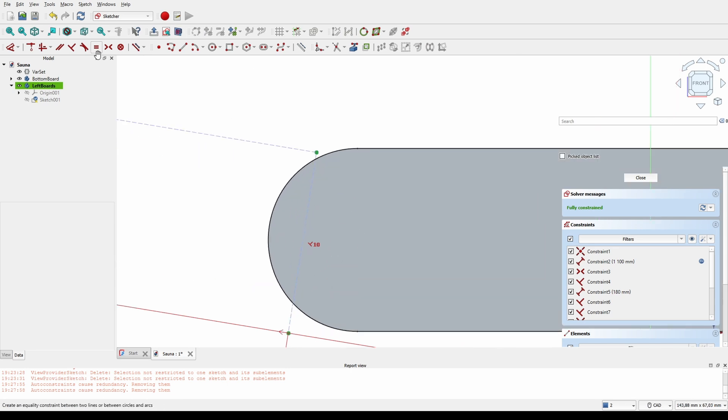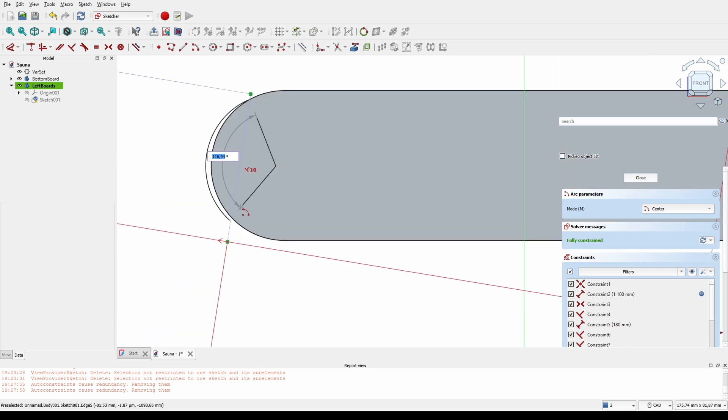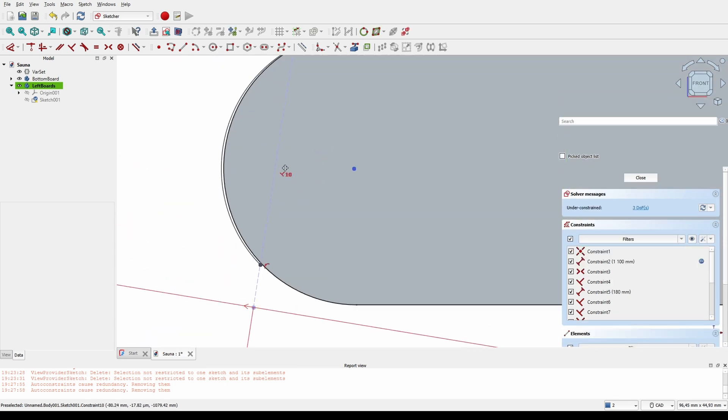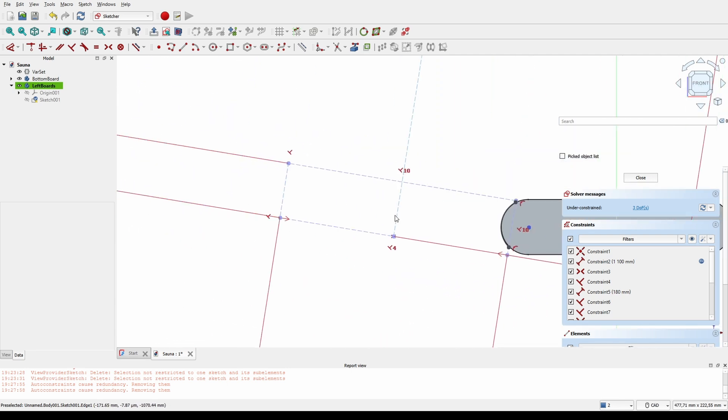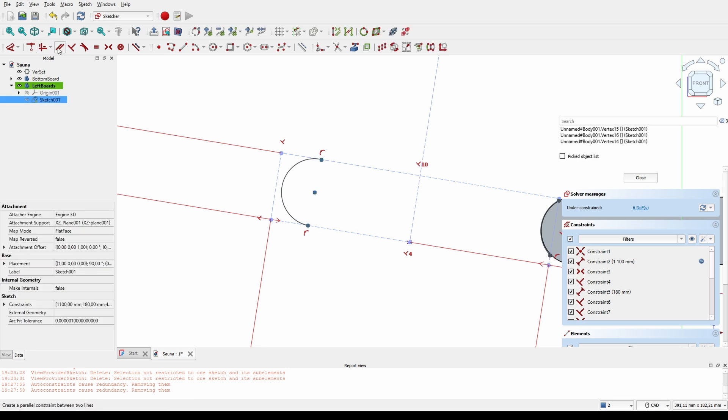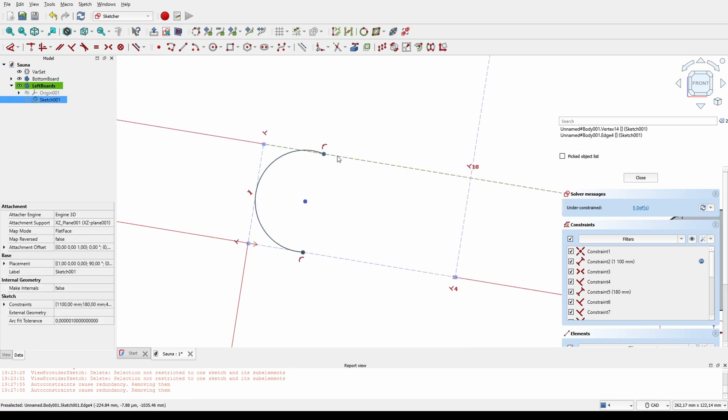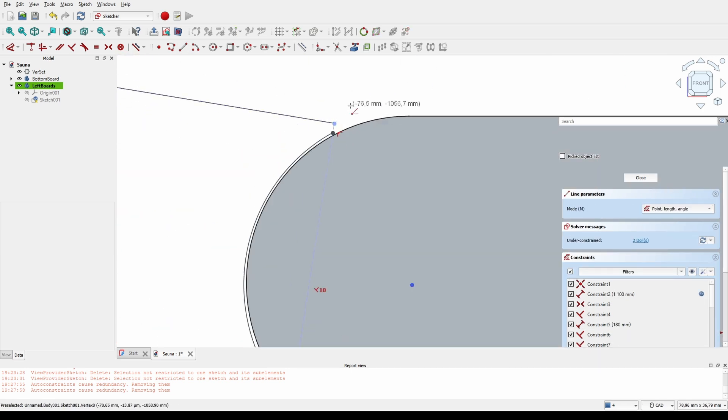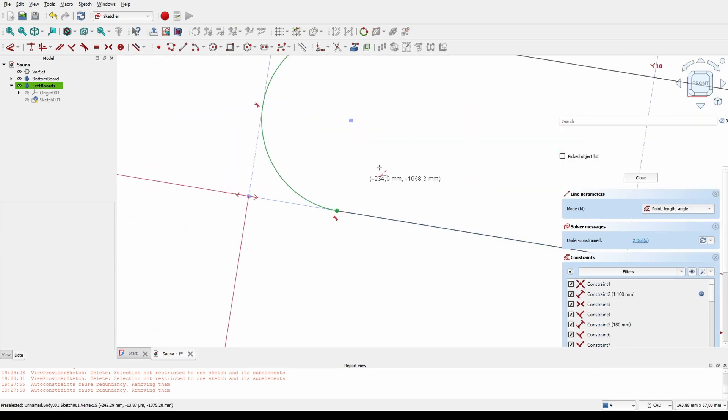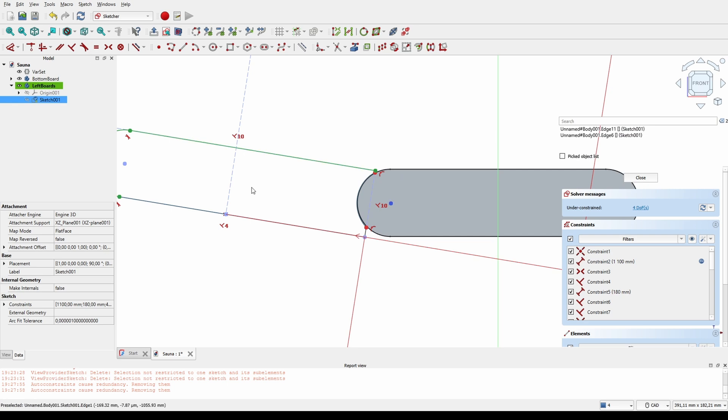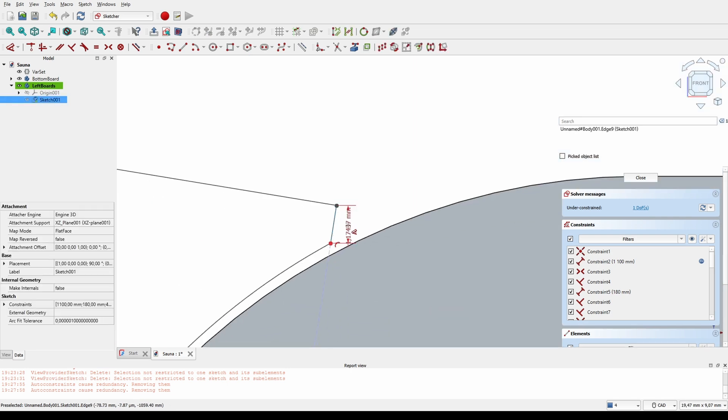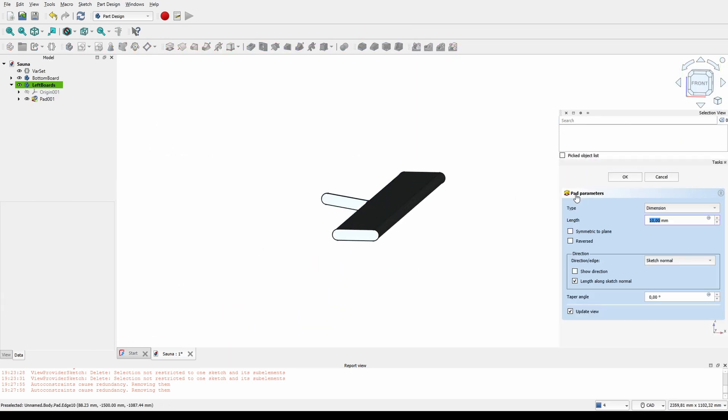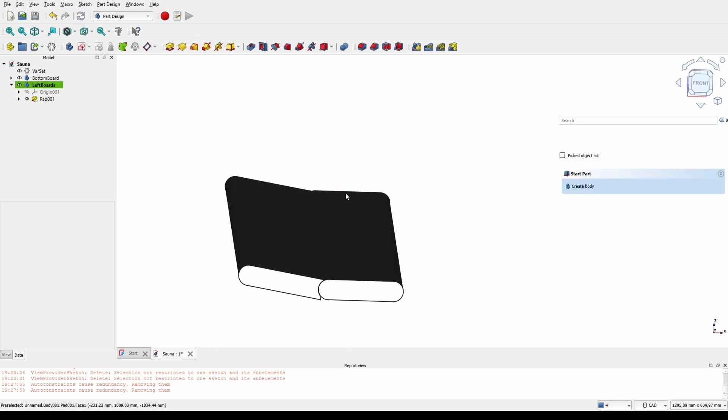Because we will be cheating in a bit by using the polar pattern to create all the boards, I will intentionally make this fit a bit bad so that the end result will be looking like multiple boards rather than one extrusion or padding. And there's the second board.